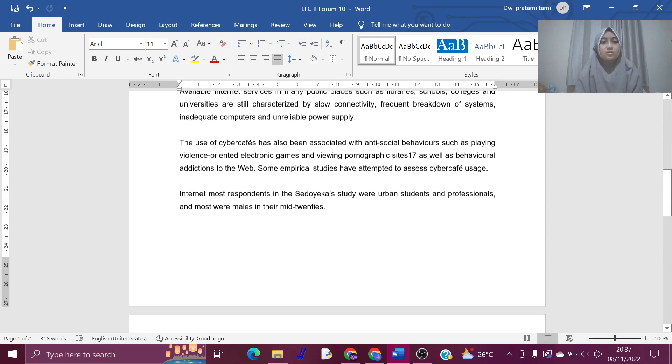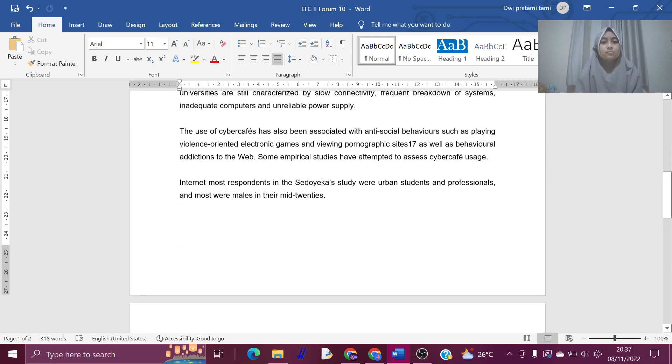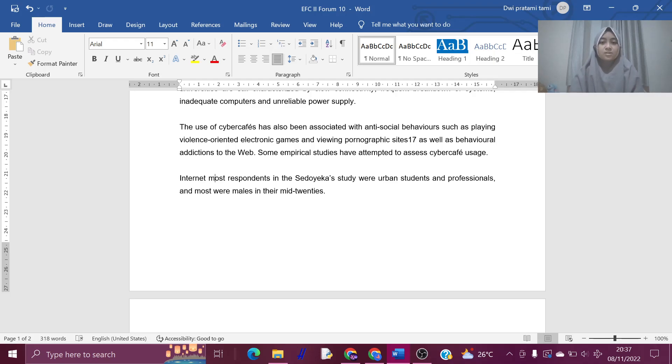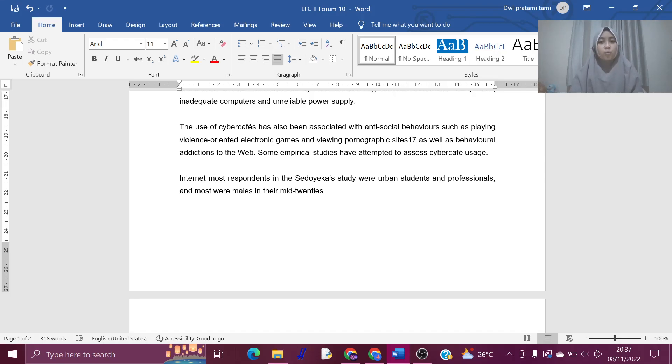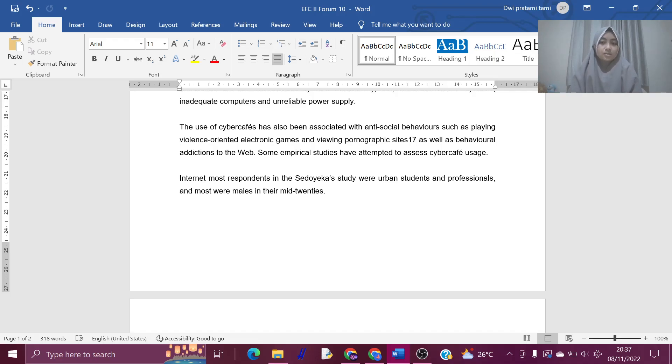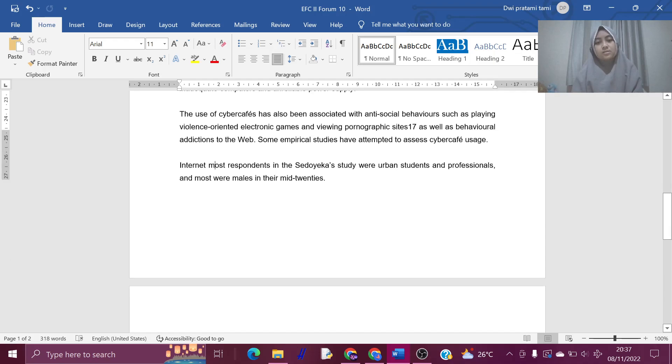The use of cybercafes has also been associated with antisocial behavior such as playing violence-oriented electronic games and viewing pornography sites, as well as behavioral addiction to the web. Some empirical studies have attempted to assess cybercafe usage. Most respondents in the study were urban students and professionals, and most were males in their mid-twenties.